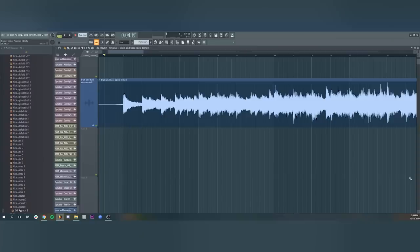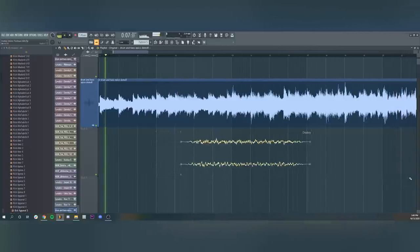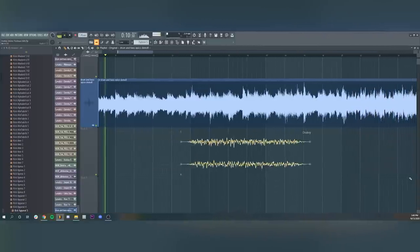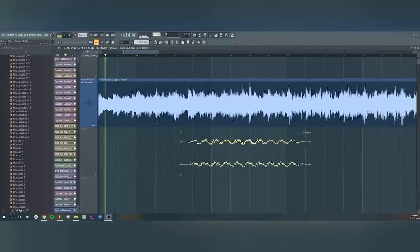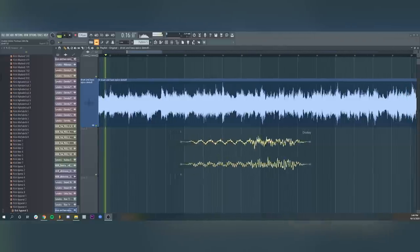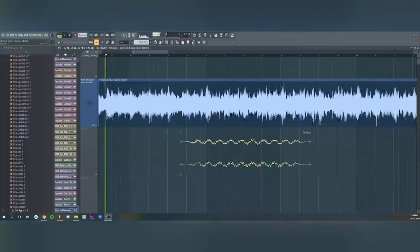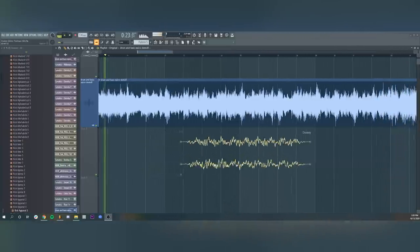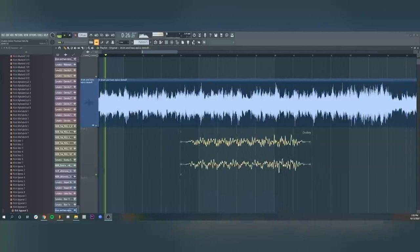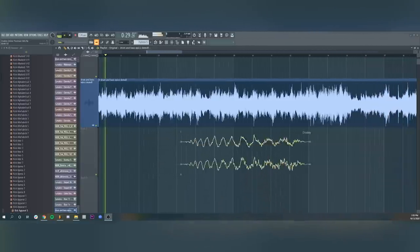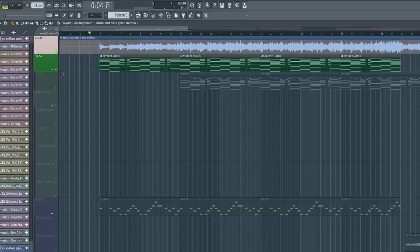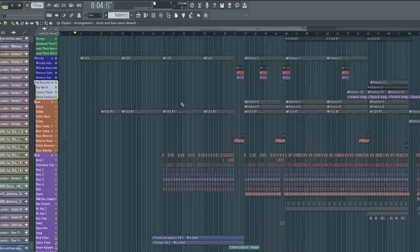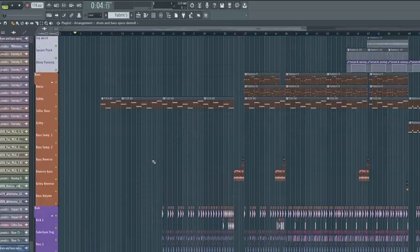All right, first things first, let's take a listen to the original track. Yeah, so I think that's a really cool track by doki. I have the project here. We're just gonna go through it and make it professional.